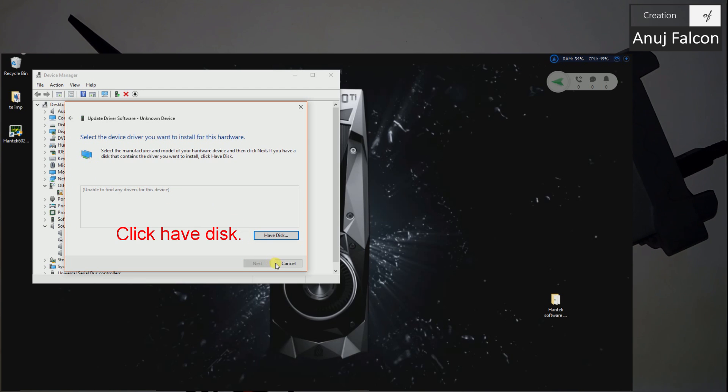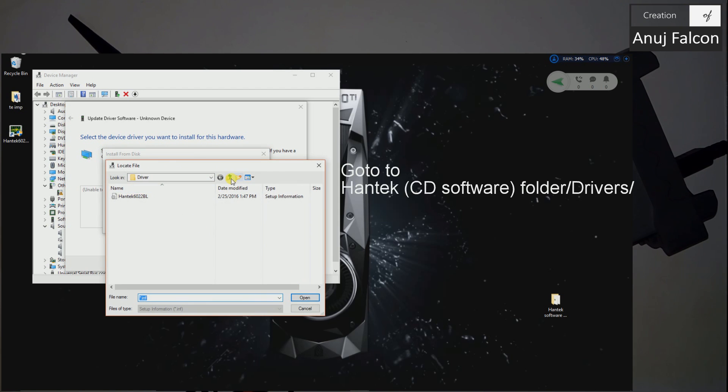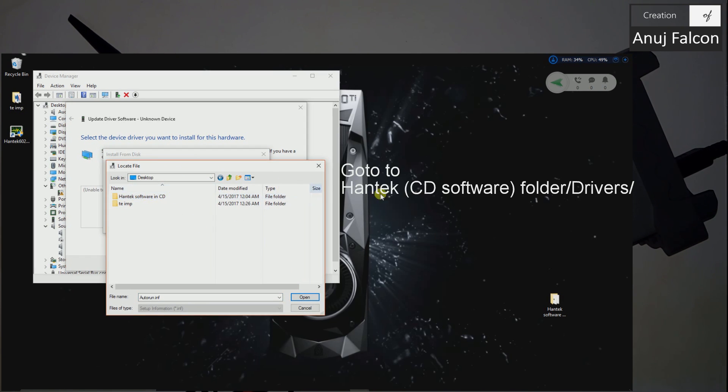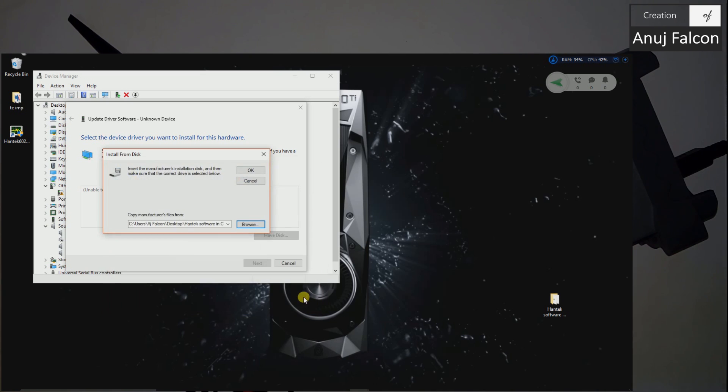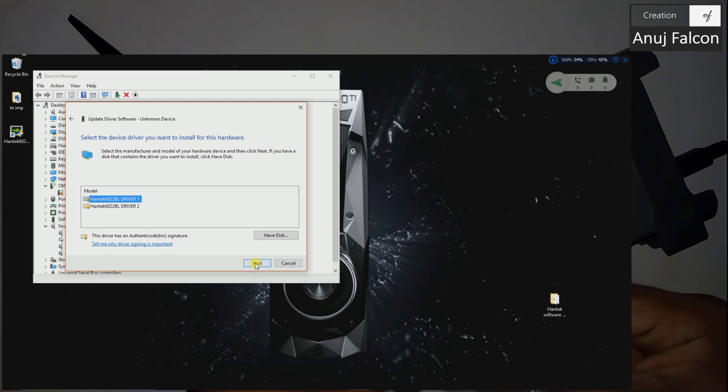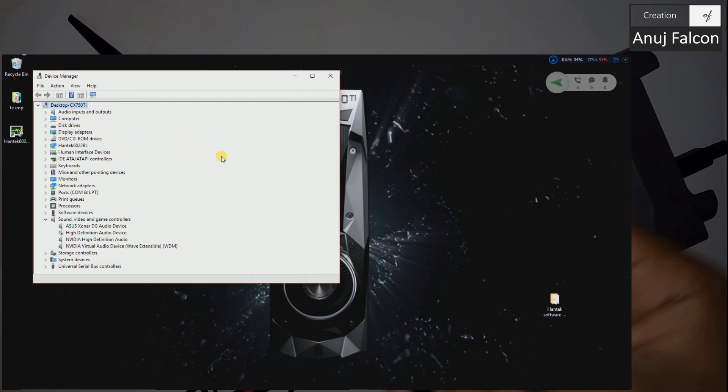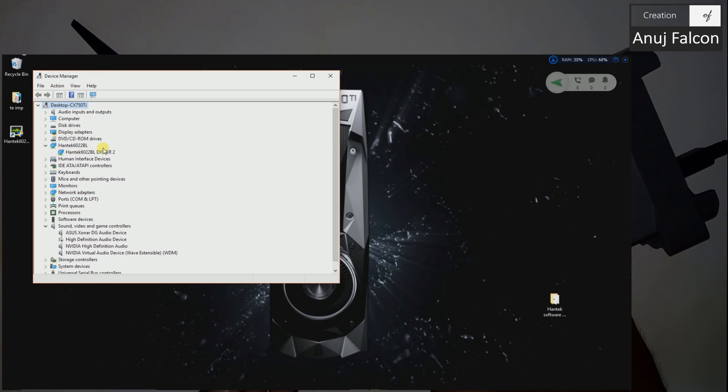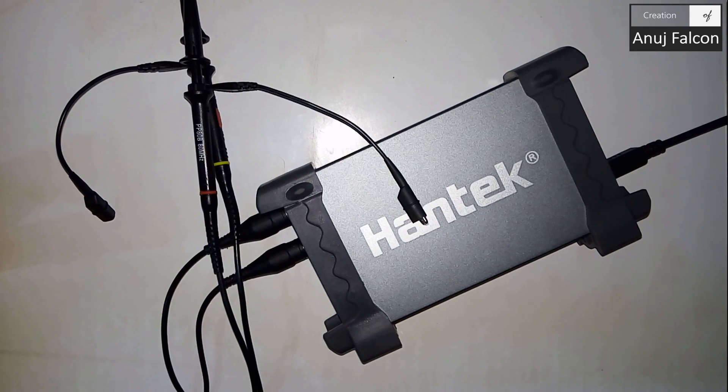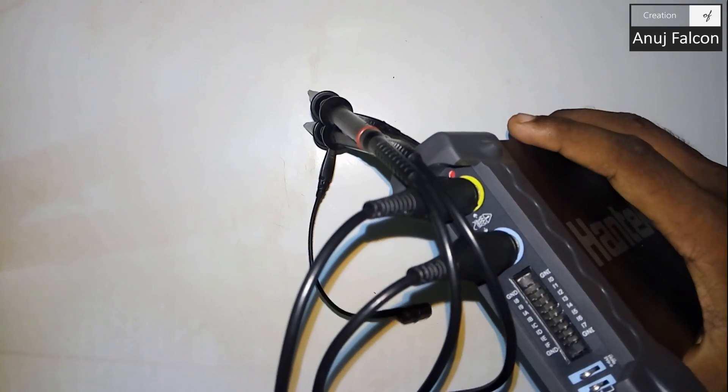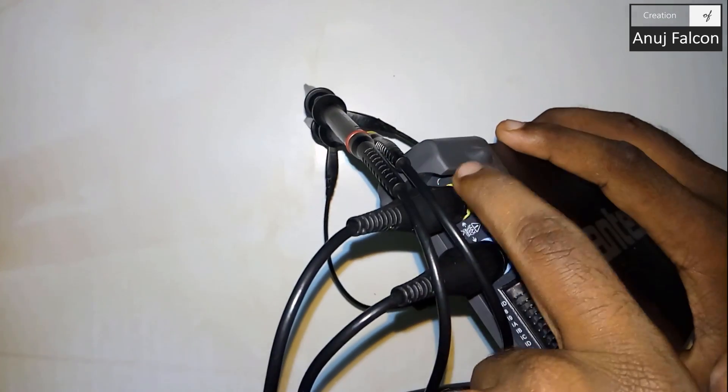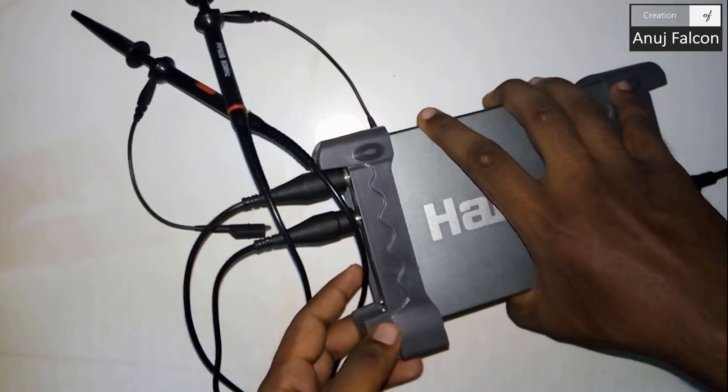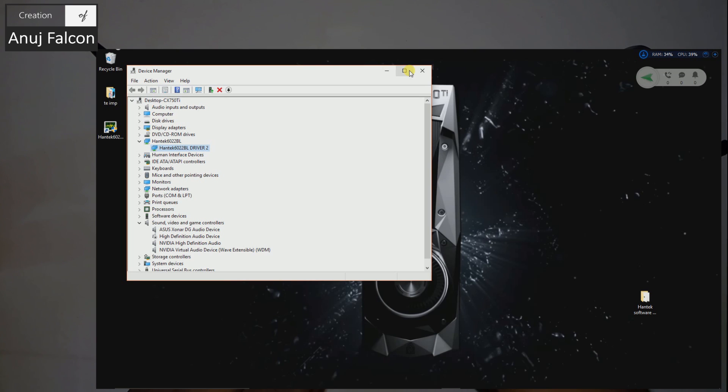Let's click have disk and browse it. In the desktop I have this Hantek software in the CD. I'm going into driver and click it. Once you click it, click any one of the drivers, both drivers are working perfectly fine. And there we go, we have our device now attached. If you see the Hantek you'll see a little red color light blinking over here which means the device has been recognized by the computer and the driver is up and running. When the driver is not running, the Hantek will show no signs of activity.